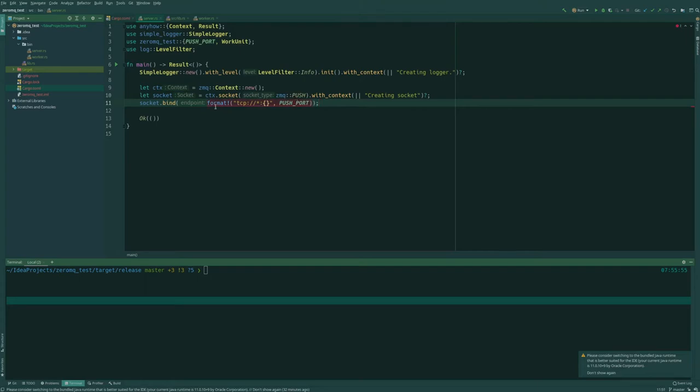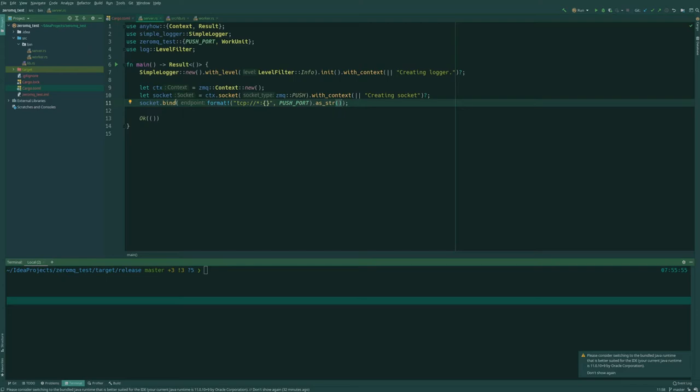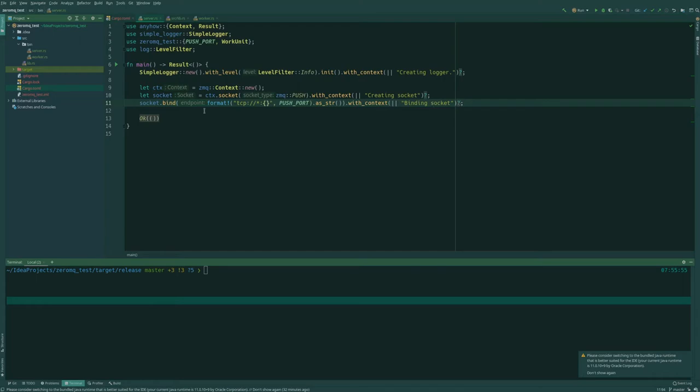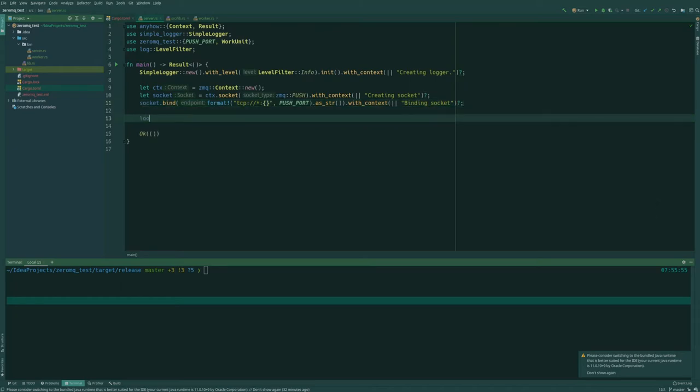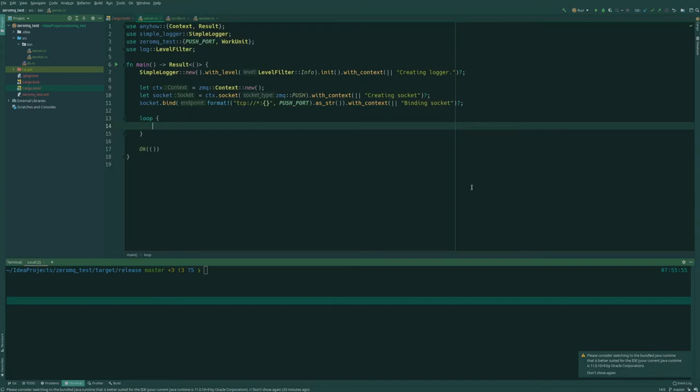And since it wants a string, we want to go as string. So this can also fail. So let's go with context and just say binding socket, and a question mark so that it crashes or it doesn't crash, but it provides a useful error message with the context in case it fails. So then we'll get an error binding socket with some context. And given that we've come this far, we can start creating our workloads.